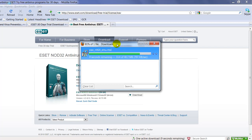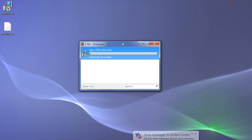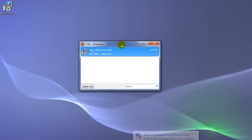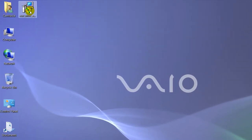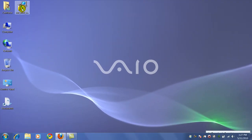The speed of this download will depend on how fast your internet connection is. We're almost done here — and there it is. Here's the file right here, and we'll go ahead and double-click it to start the install.